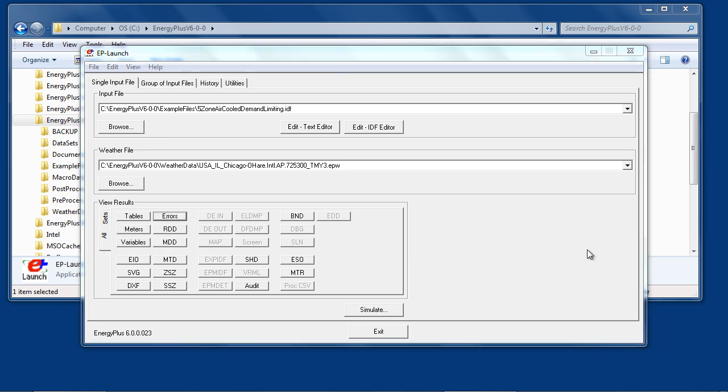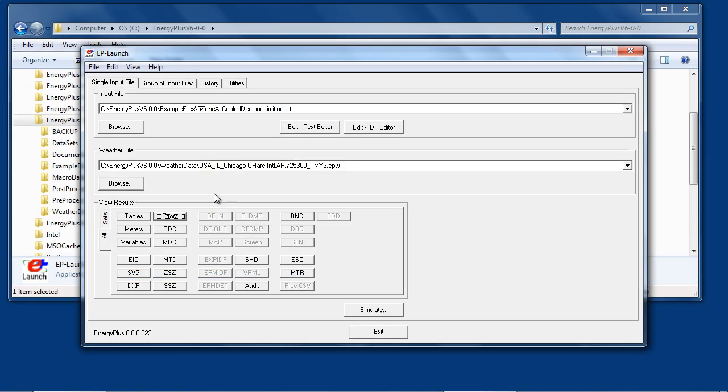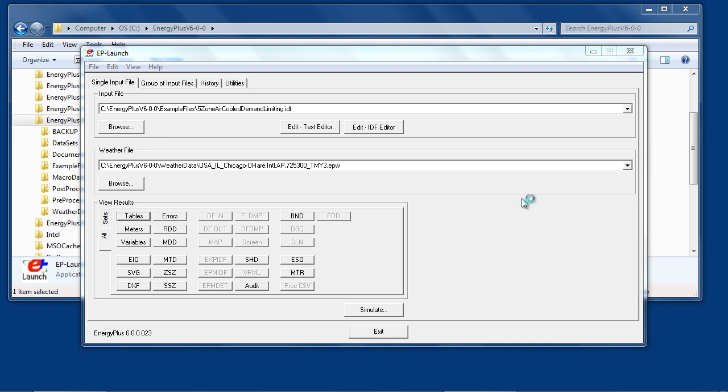Opening the Errors output file displays in a text editor. The Tables output file is generally produced in HTML format and opens in a browser.